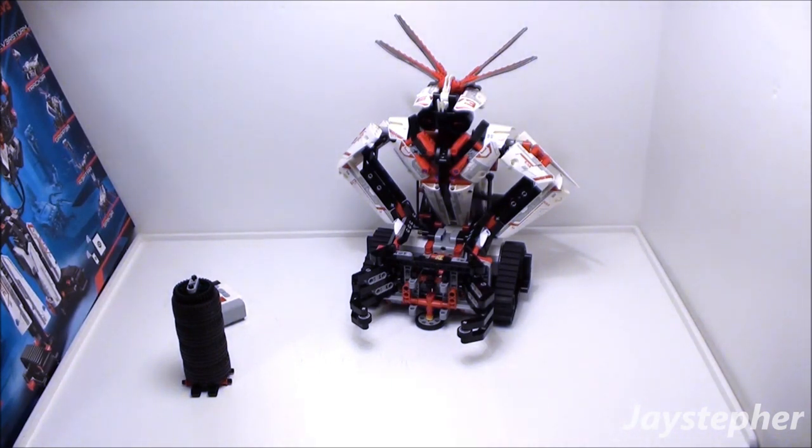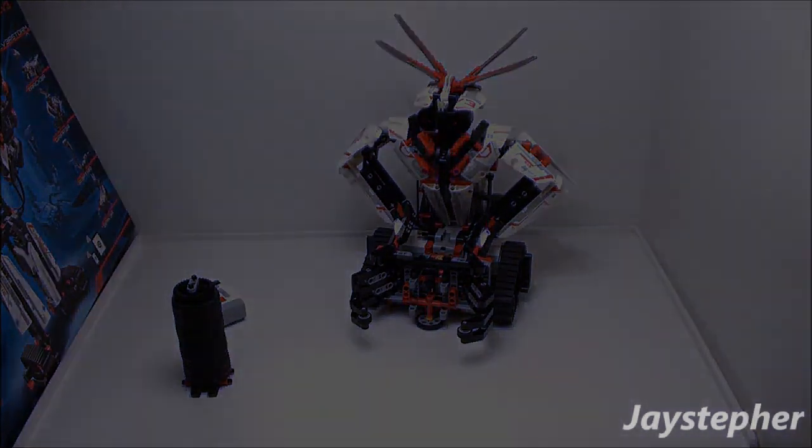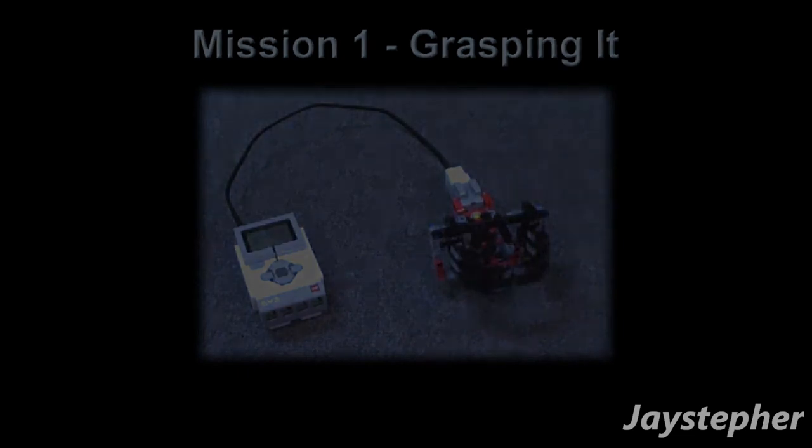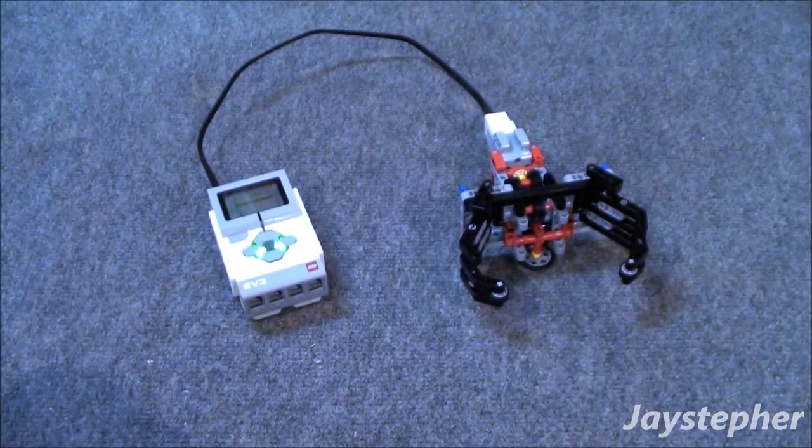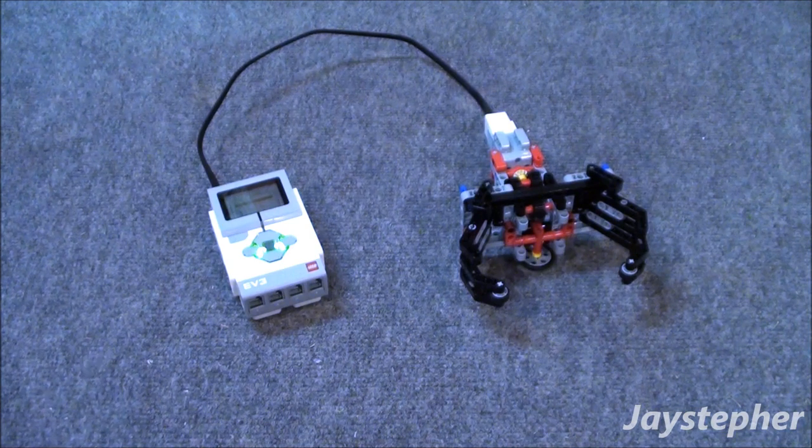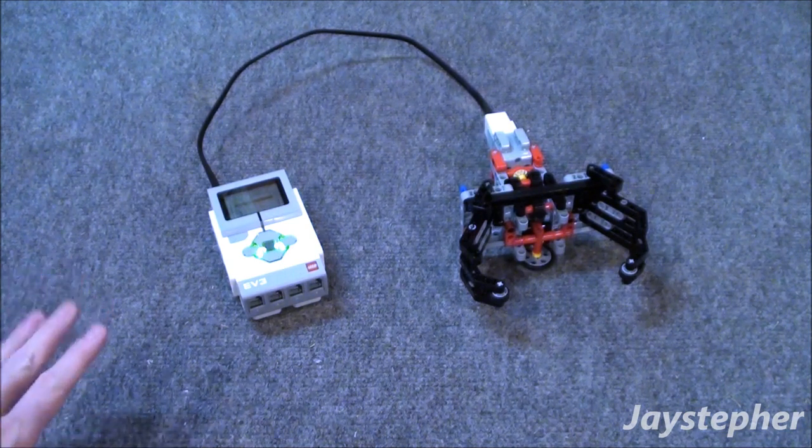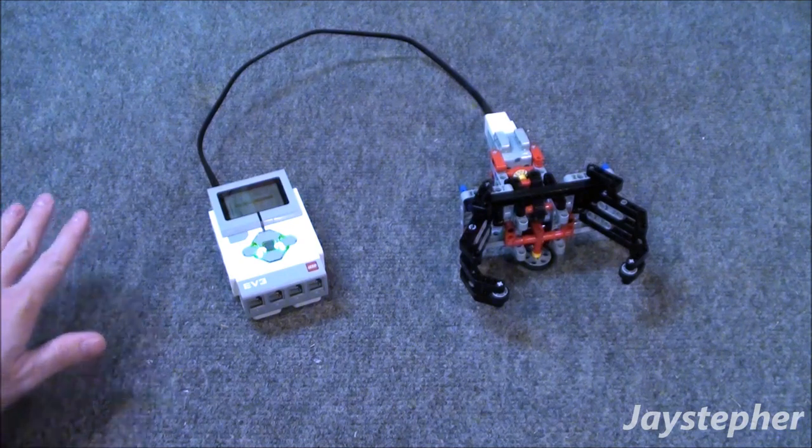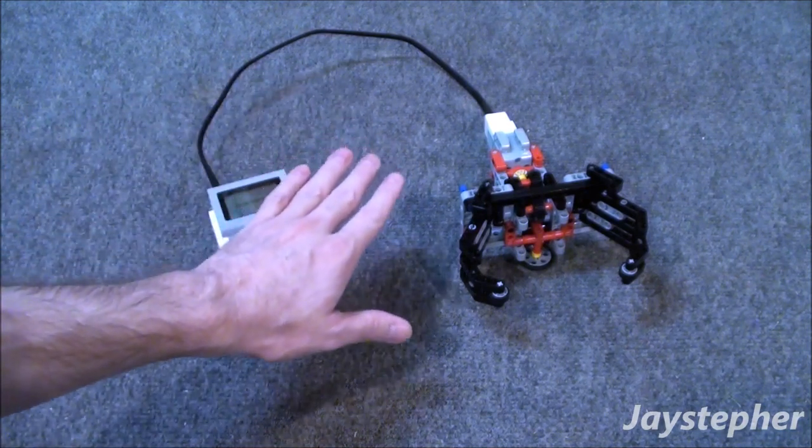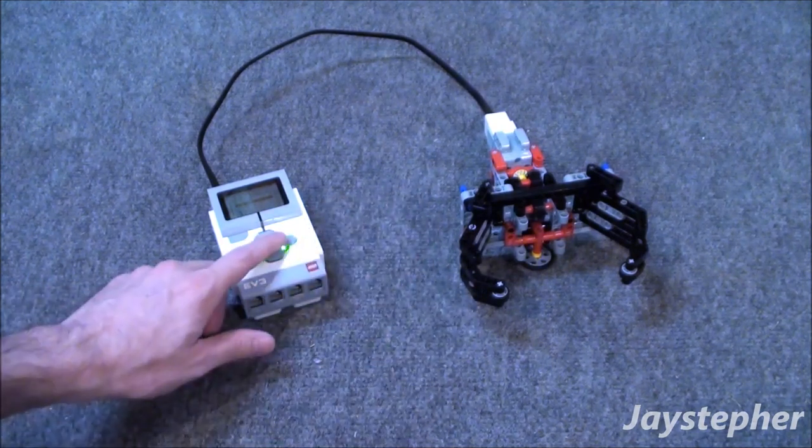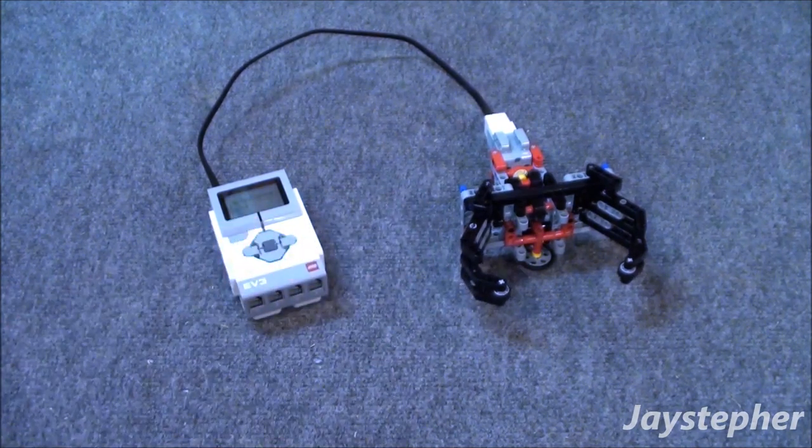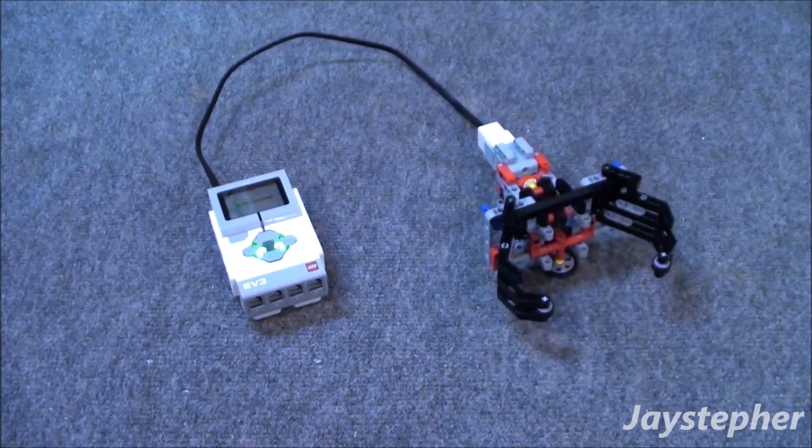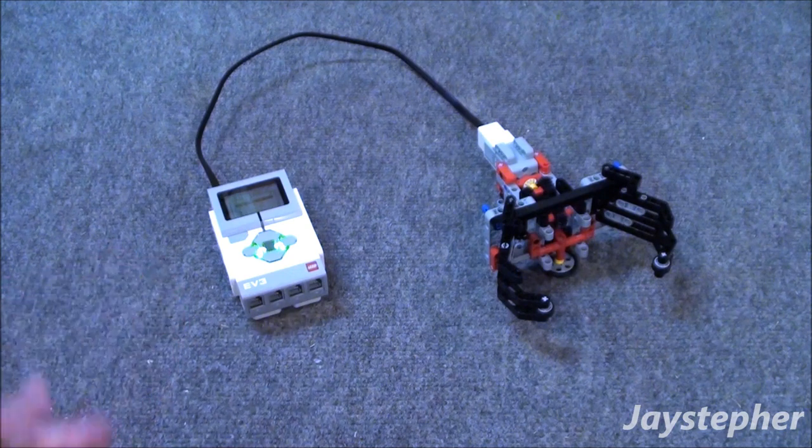So let's take a stroll over to the first mission. Let's start off with grasping it. This is the first mission. The objective is to do a test run and practice using the grasping grippers.